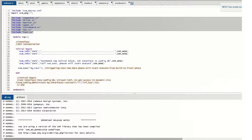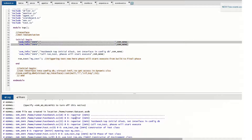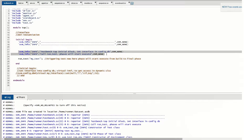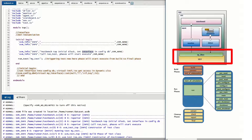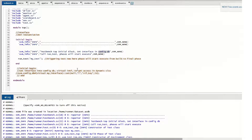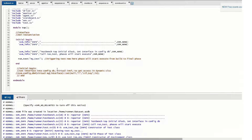Starting from here, I have two display statements using uvm_info, printing 'testbench top initial block'. We also set the interface in the config_db here. In SystemVerilog testbenches we use an interface to drive signals to the DUT. This interface access is required in both the driver and monitor. We set that interface handle in the config_db at the testbench top using config_db set, and the driver and monitor will get it later.